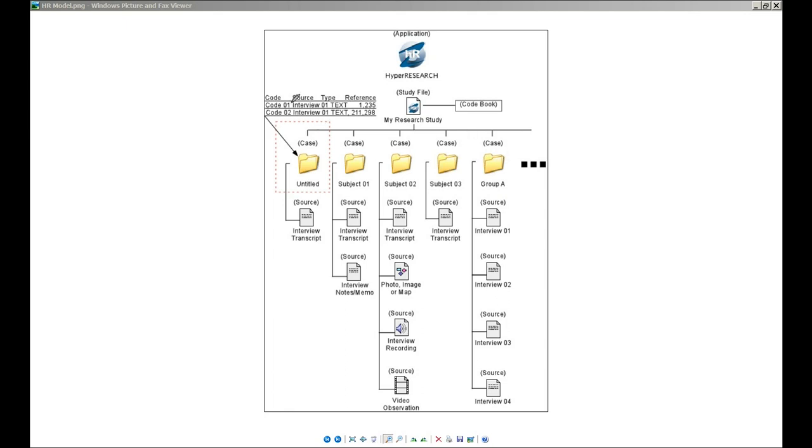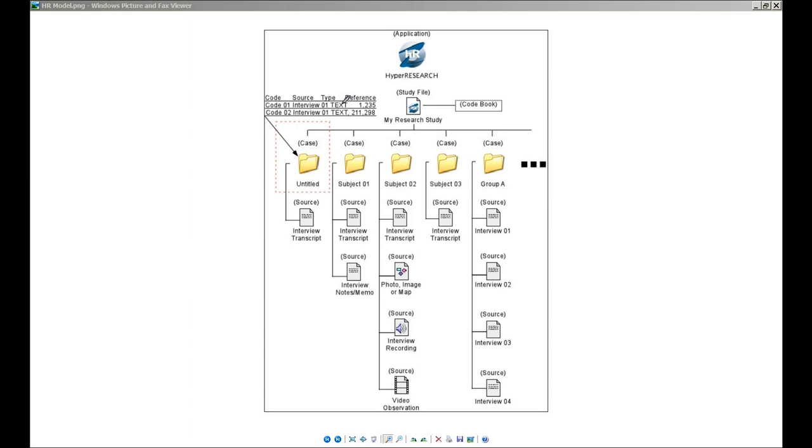A particular case has a very simple representation, analogous to the index card. You'll see as we go into the application, there's basically four columns, one for the code names, one that tells you what the name of the document or source that that code was coded to, the type of the source material, is it text, is it video, is it audio, and then a reference.